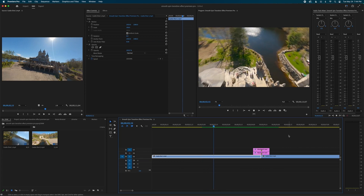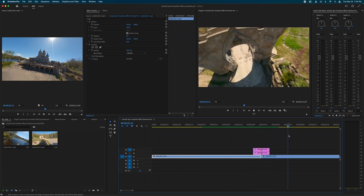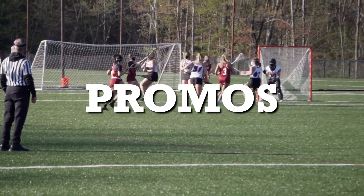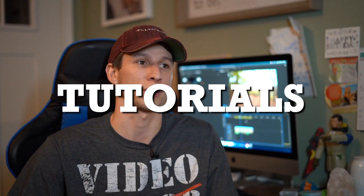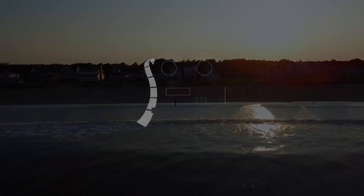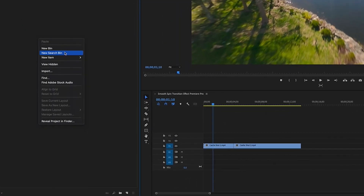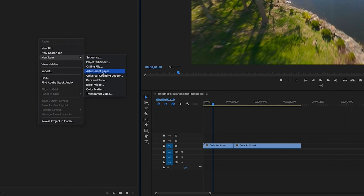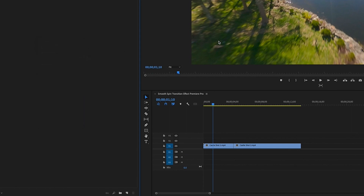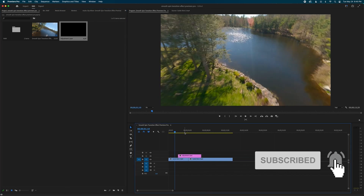What's cooking guys? We're going to create a cool spin transition effect. Let's get started — right click in your project window and do New Adjustment Layer, hit okay, then drag that adjustment layer on top of your two clips.